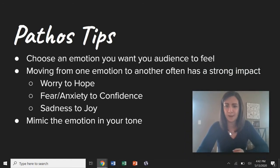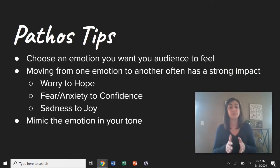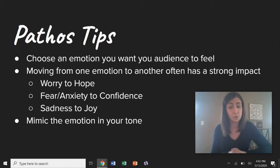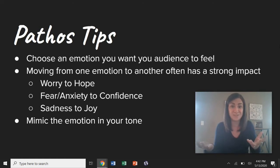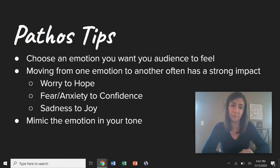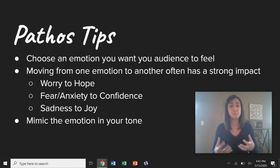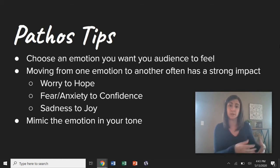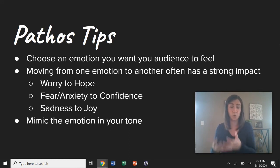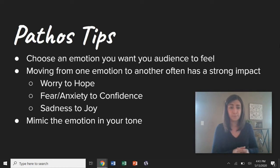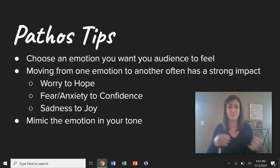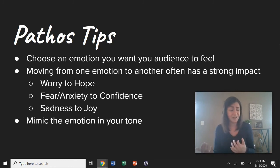So a couple of tips as we wrap up pathos. Choose the emotion purposely — decide what you want your audience to feel. Do you want them to be worried or afraid? Do you want them to be happy or stressed out? You have to choose that emotion and then integrate your pathos purposefully. I would recommend moving from one emotion to another. This often has a really strong impact in persuasive speaking, especially in a speech set up with problem and solution. Your problem should have a very negative tone or feeling to it, and your solution should be the bright, hopeful future. So you could move your audience from worry to hope, from fear to confidence, or from sadness to joy.